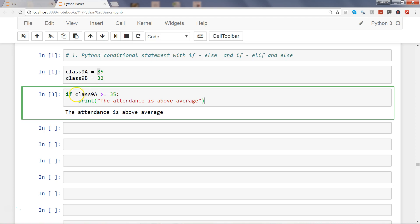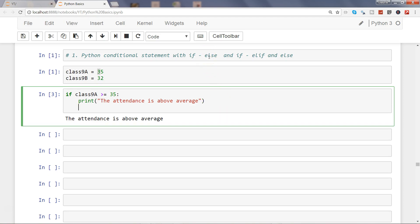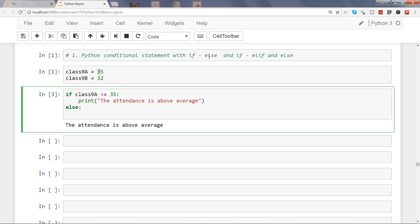Let's see how we can write else. I just entered and pressed the backspace, so now I'm writing else. Else will take the false or the other part of the statement, which is the attendance is below average.